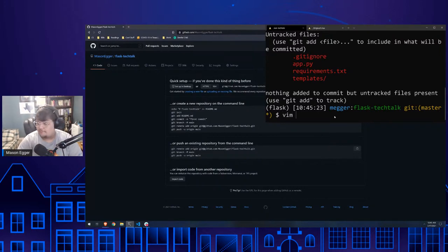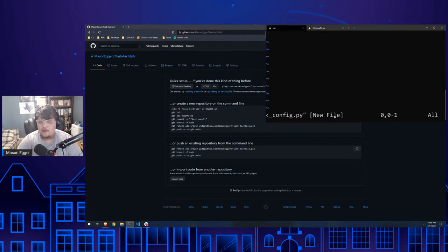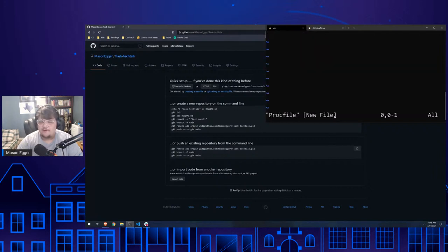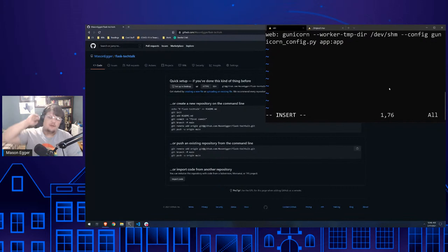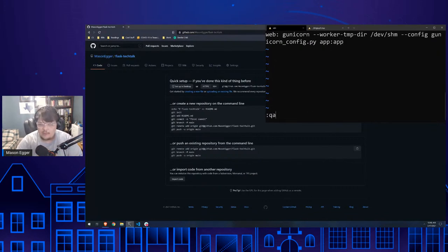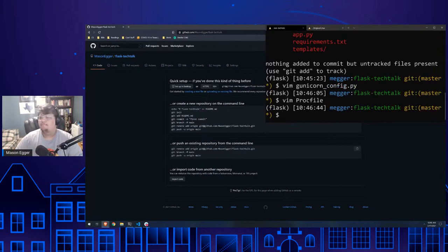We create 'gunicorn_config.py' with 'bind = "0.0.0.0:8000"' and 'workers = 2'. This sets up the WSGI server with multiple workers accepting requests. Then we create a Procfile with: 'web: gunicorn --worker-tmp-dir /dev/shm app:app --config gunicorn_config.py'. There's a weird Docker error about non-root directories — that's what the worker-tmp-dir flag handles. You can also reference the DigitalOcean sample Flask app on GitHub which has all these exact files — the Procfile and gunicorn config.